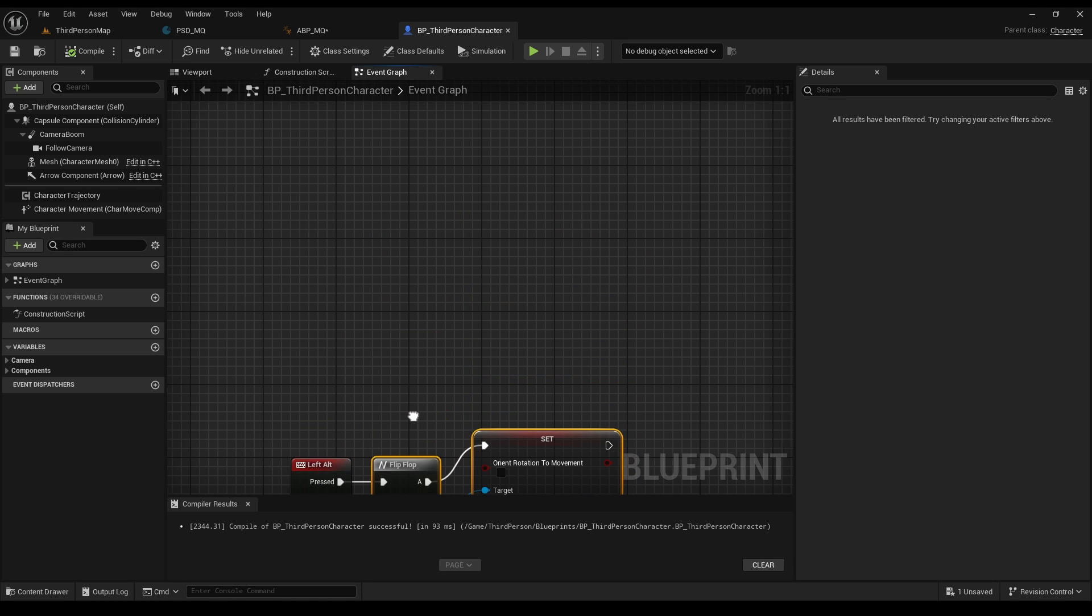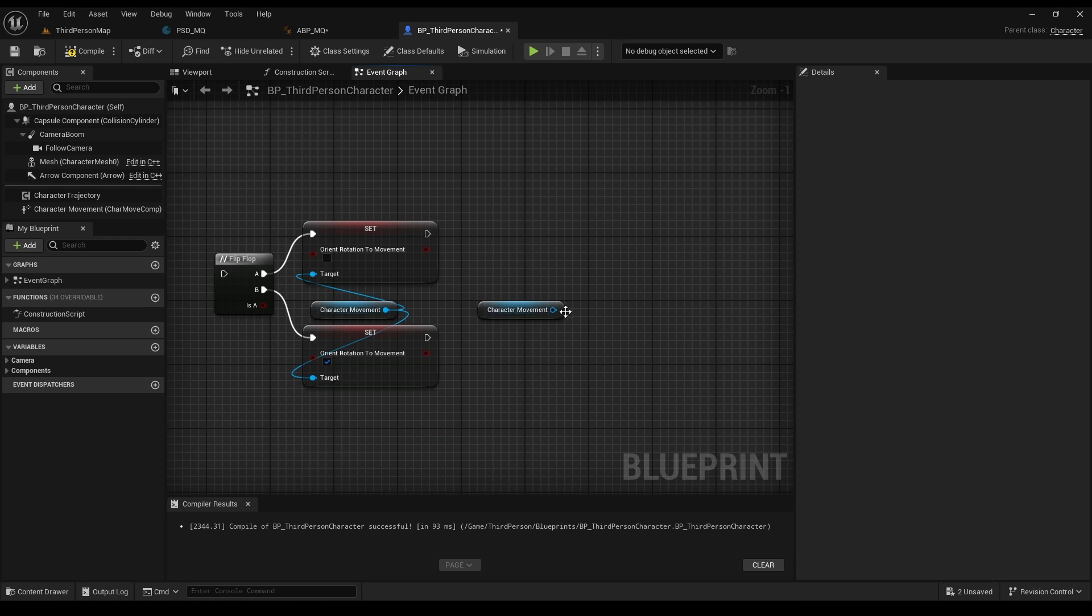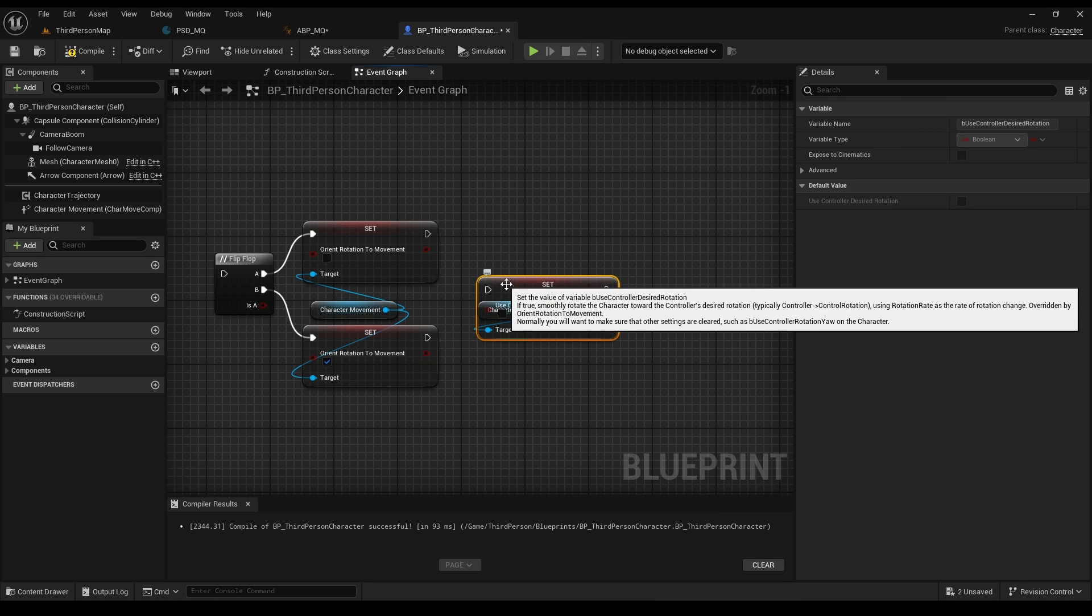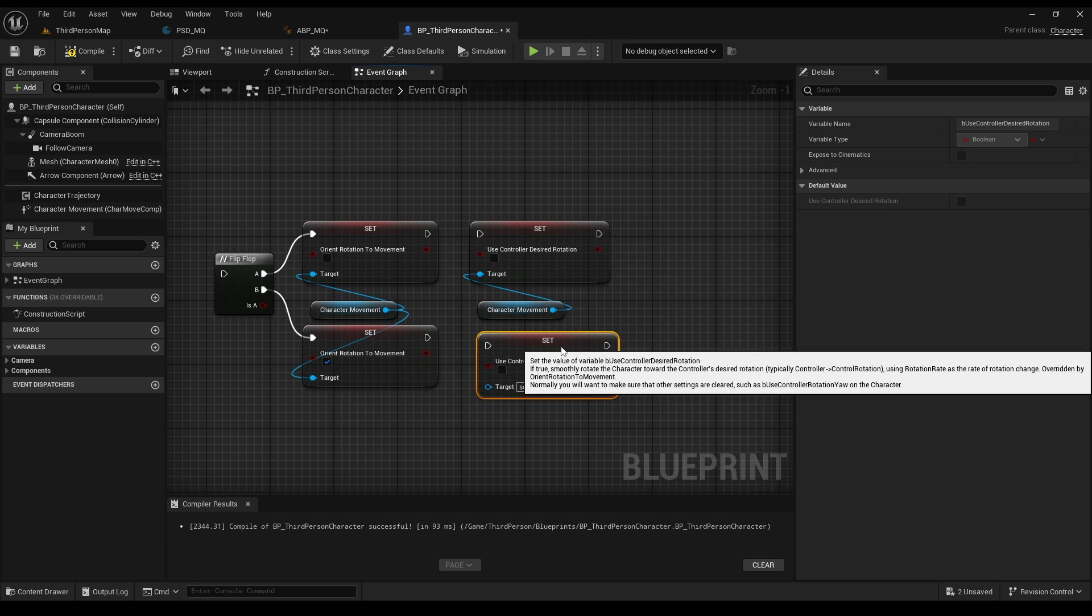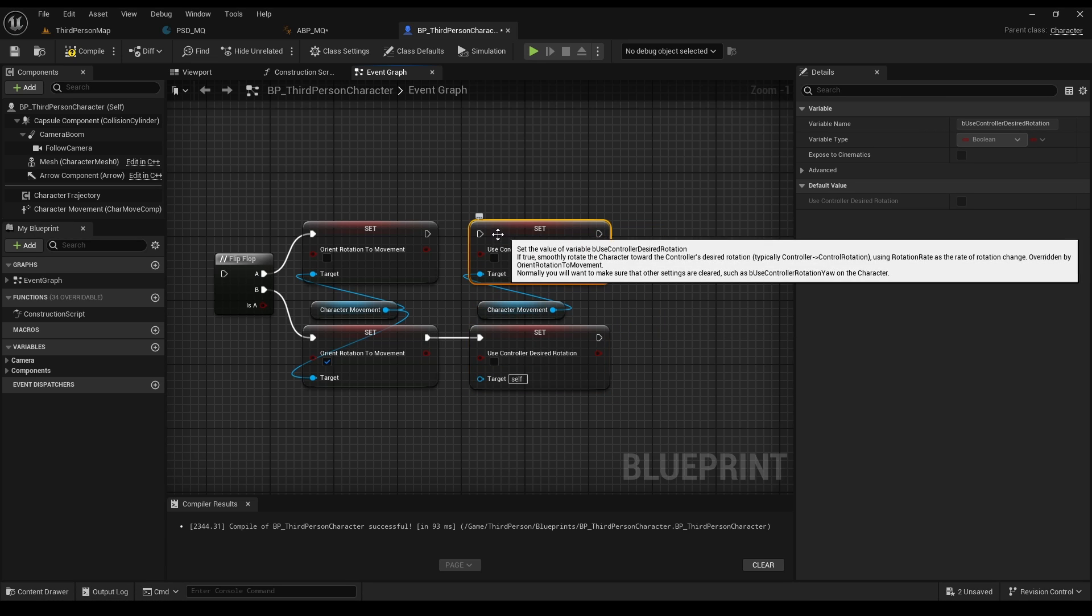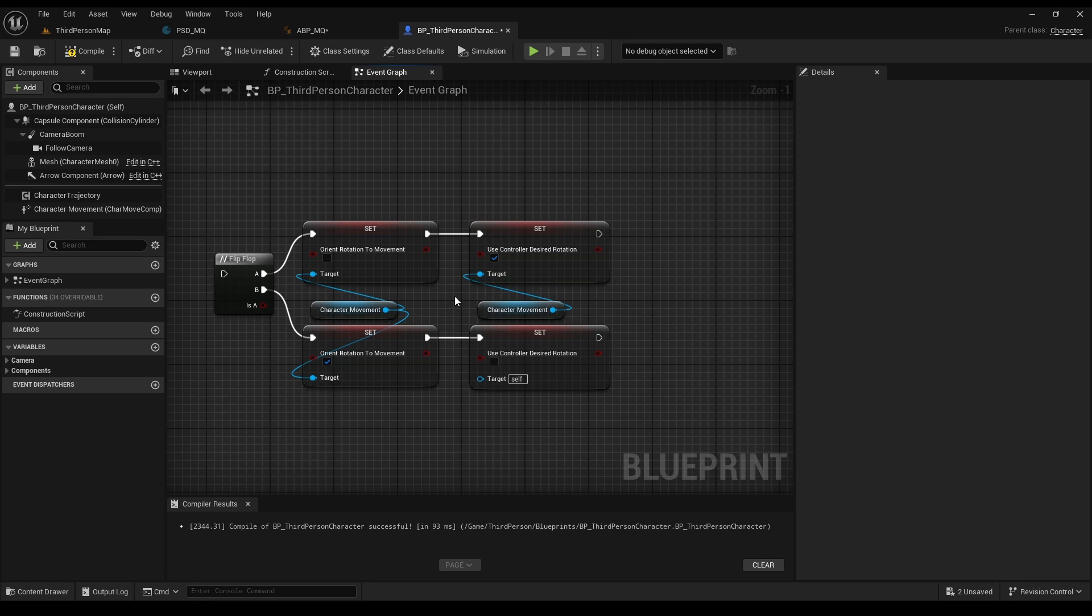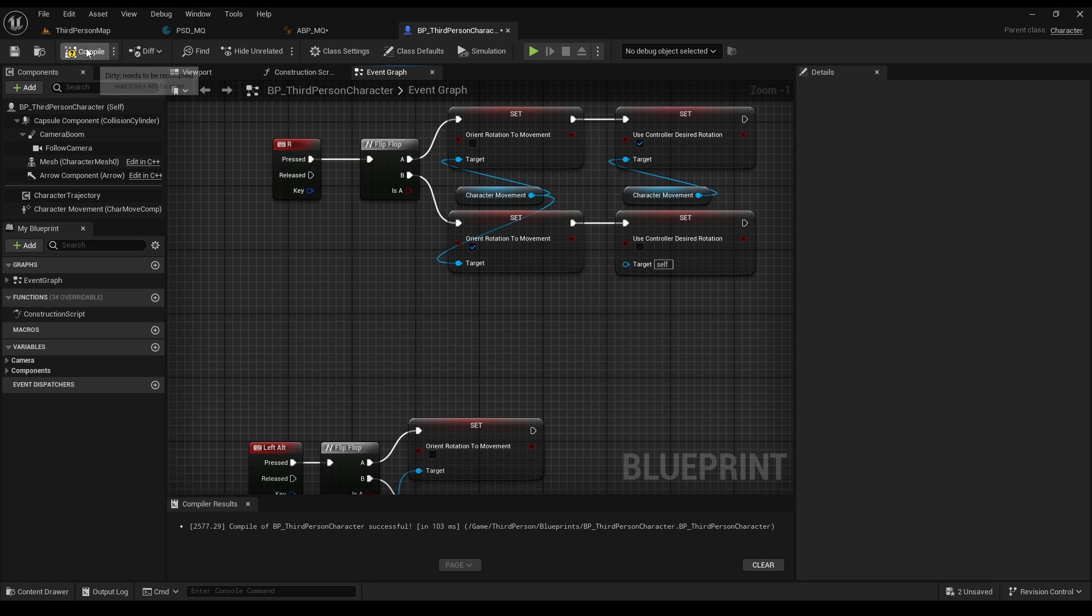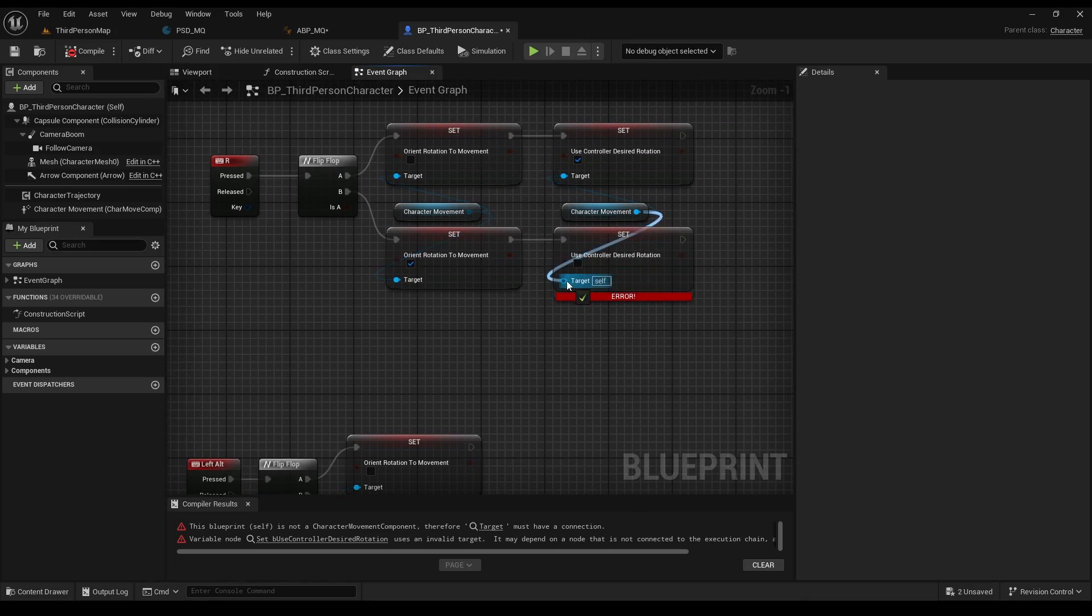First, we need Orient Rotation to be disabled and Use Controller Desired Rotation to be true. So just copy the nodes from before. And for this, make sure you drag the mouse from the character movement. Let's put it on a key for now.